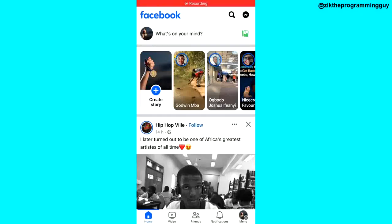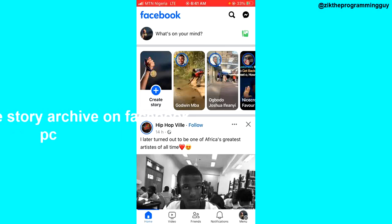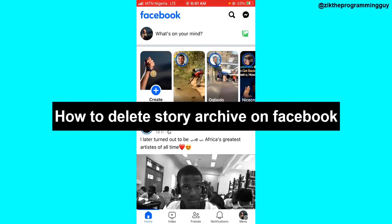Hello guys and welcome back to today's video. My name is Zeke the programming guy. In today's video I want to show you how to delete story archive on Facebook. It's very easy so let's get started.